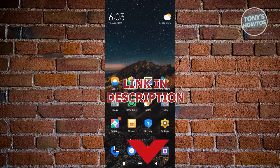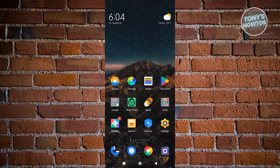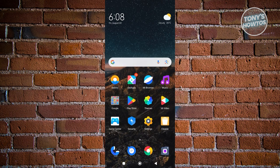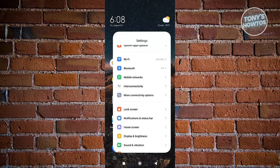So let's get started. Fixing this issue is actually fairly simple. One of the first things you want to do is make sure that you're using the latest updated version of your Android device. Go ahead and open up Settings.